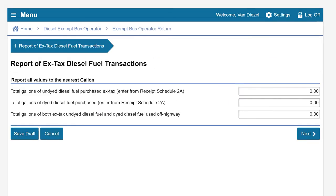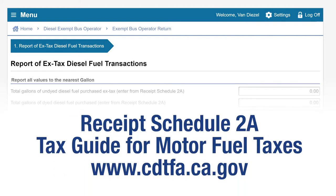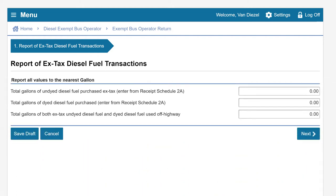This brings us to the Report of Ex-Tax Diesel Fuel Transactions page. Before completing this page, you will need to complete a Receipt Schedule 2A for each product code you purchase. At least one Receipt Schedule 2A needs to be included with every exempt bus operator diesel fuel tax return. Before we complete this page, let's look at the Receipt Schedule 2A.